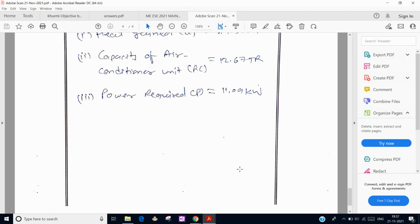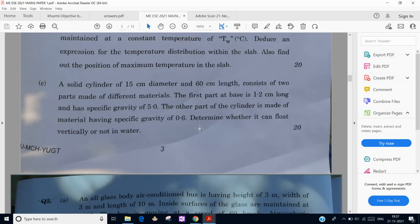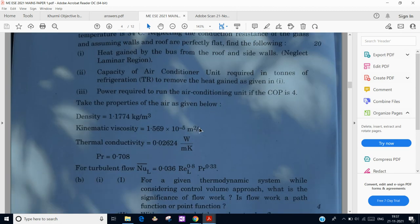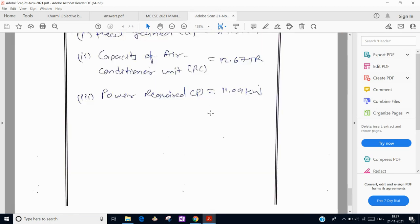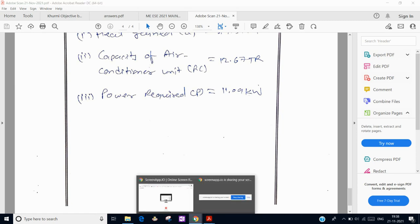This is the approach to write answers in the exam. I solved this question in the same way as in the exam as soon as I received the paper. I hope you liked this video. I will share solutions to more questions from today's paper in upcoming videos. Thank you for watching — please subscribe to the channel for more solutions.